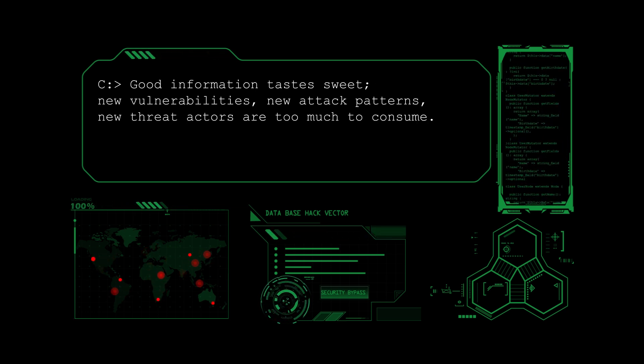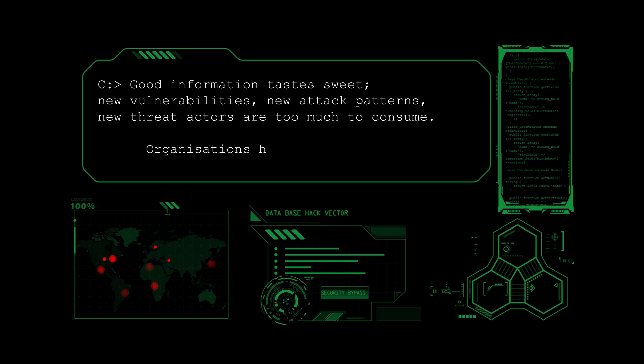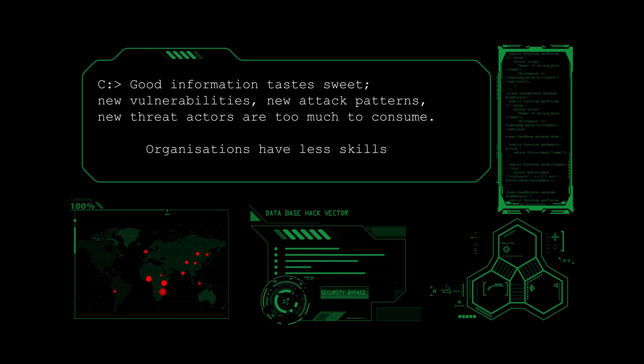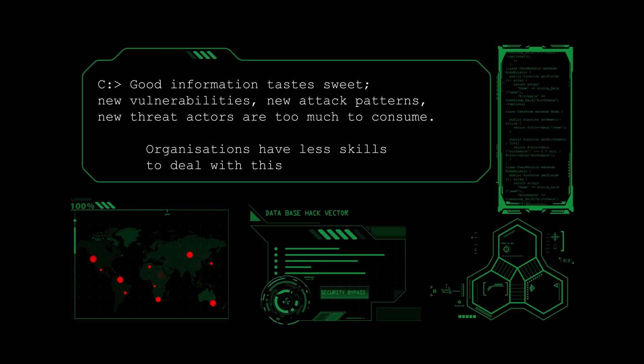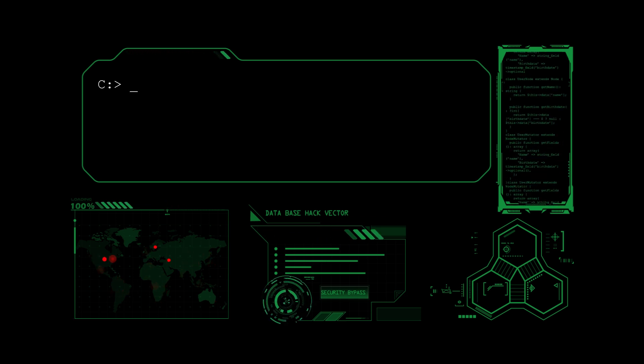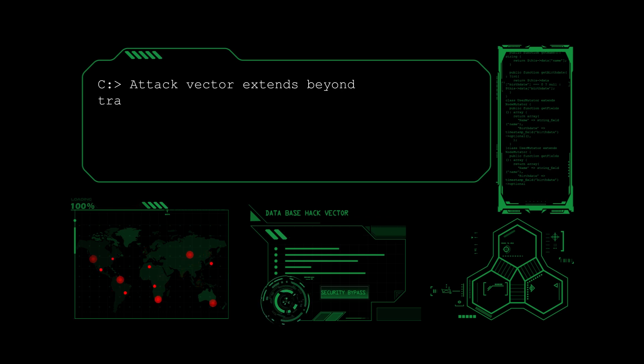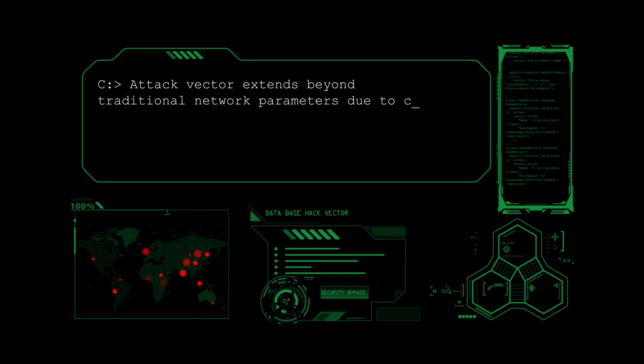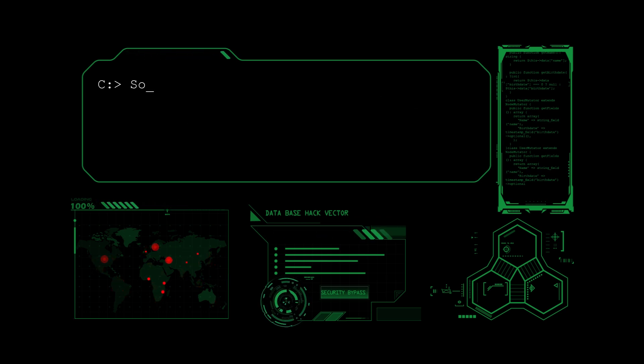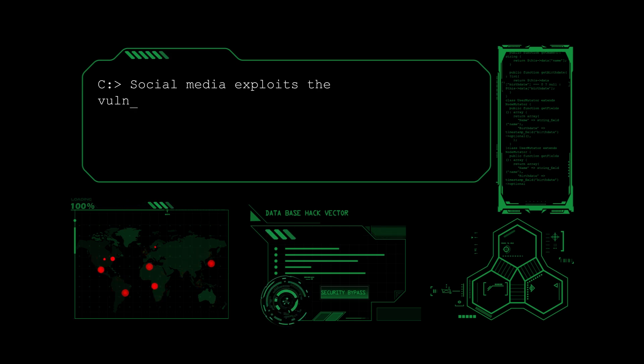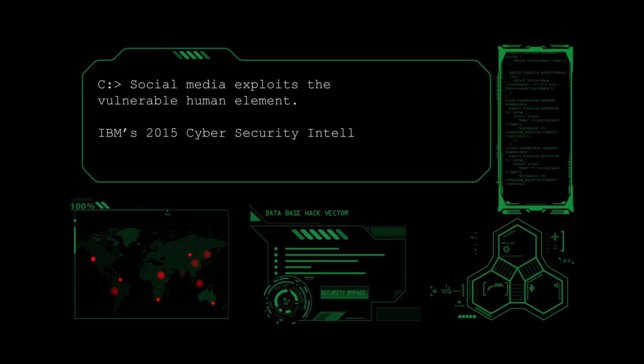Organizations do not have the resources and funding to stop them. The cloud and mobile platforms have created new attack vectors that extend beyond traditional network parameters, and social media exploits the vulnerable human element, which leads to security breaches.